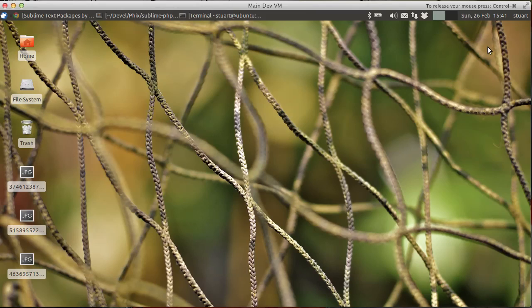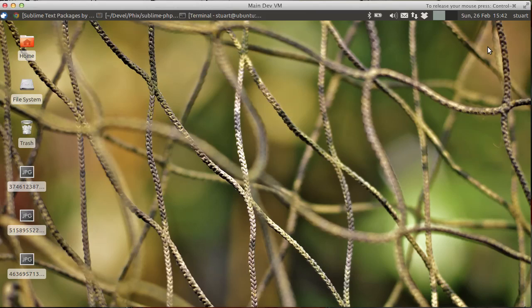And in this video, I want to show you the PHP Unit plugin that's available for Sublime Text 2. This is one of the plugins that I've written for Sublime Text 2. And it allows you to run your unit tests from inside Sublime Text 2, with a couple of little features to make it nice and quick to work with your unit tests as well.